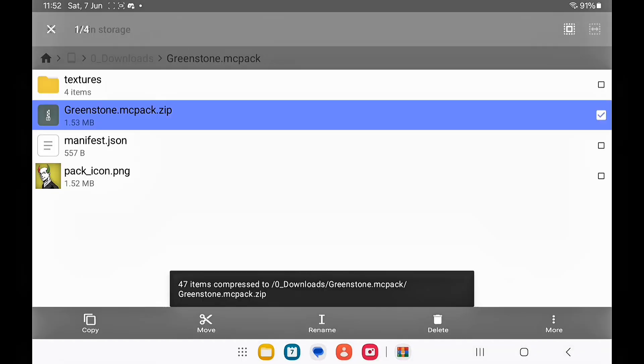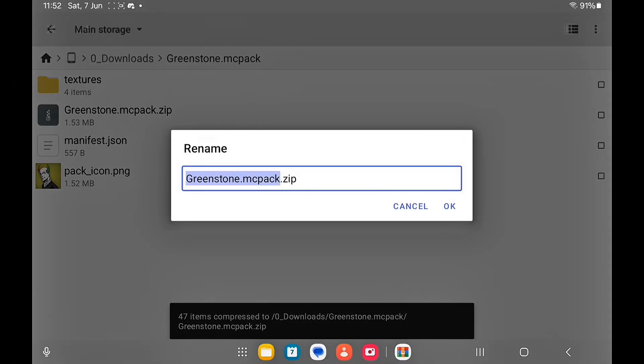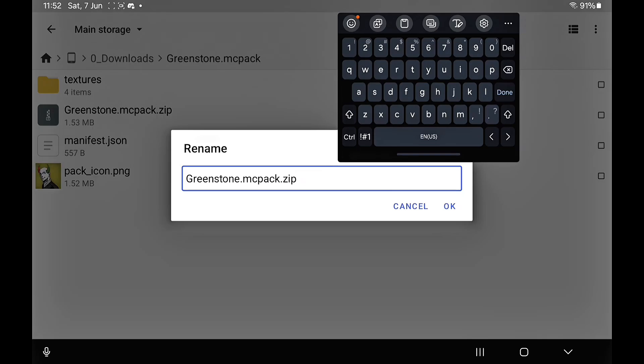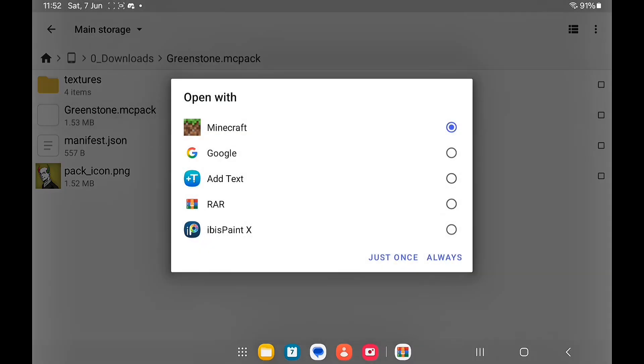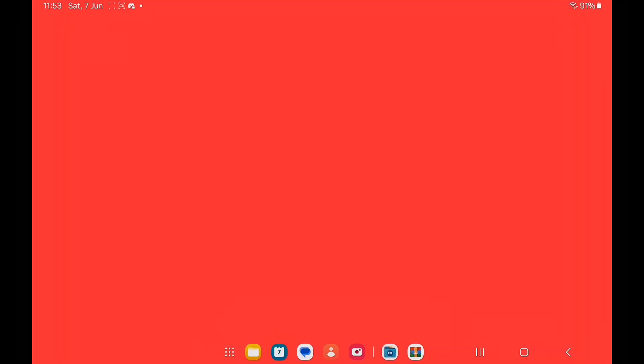There you go, that is the fixed pack right there. Remove the dot zip or if it doesn't have an extension, add one. This should definitely import into Minecraft now.